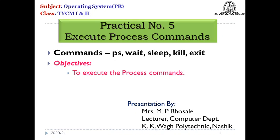So now I have dollar prompt with me and I can execute various commands of the Linux on my Windows operating system. So let us start with this and we will execute all these process related commands.